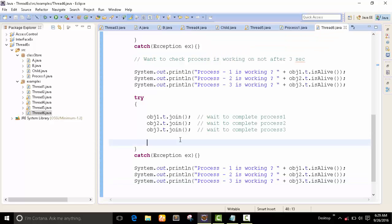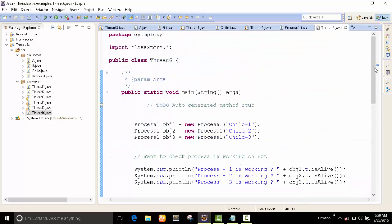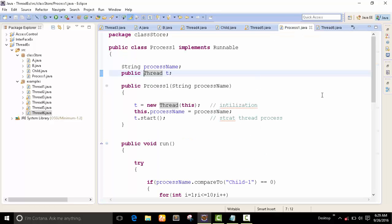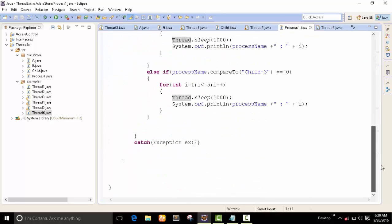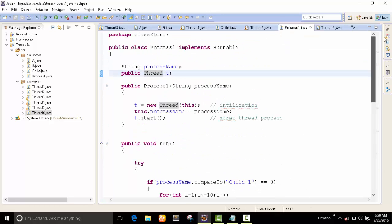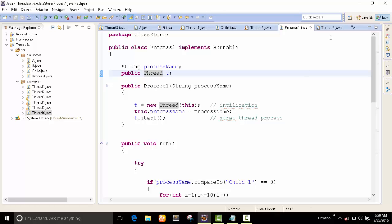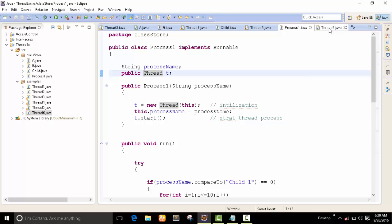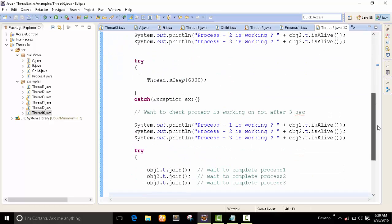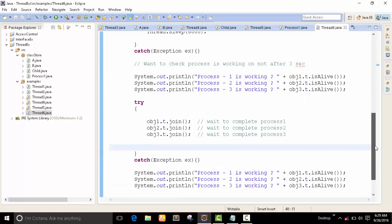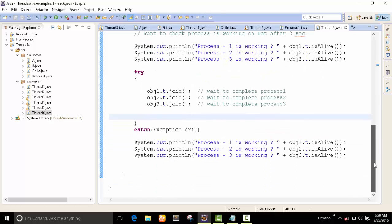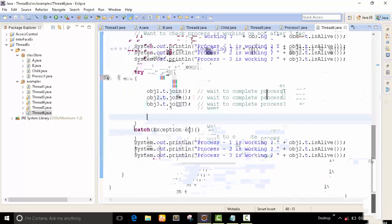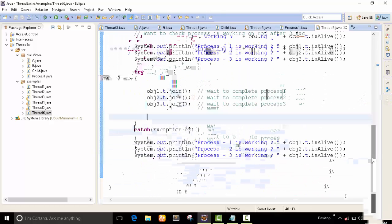We have another function called join. Join waits until all processes complete before moving to the next step. I use obj1.t.join — this waits to complete process one. Then after all processes are done, all isAlive outputs will be false. This is the join method — very simple concept. This program demonstrates the same multi-process program using both isAlive and join methods.